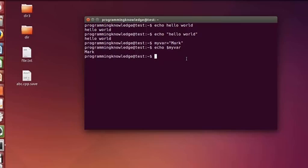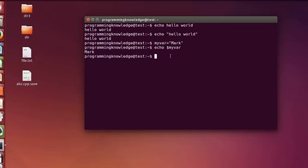Now, before declaring another variable, I want to let you know that this variable is only valid for this session of the terminal. So as soon as you close the terminal, your variable value will be gone. It's only valid for this session of the terminal.